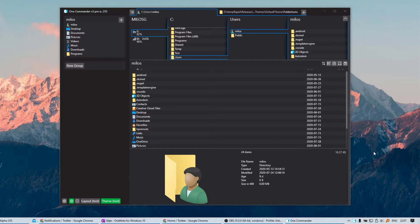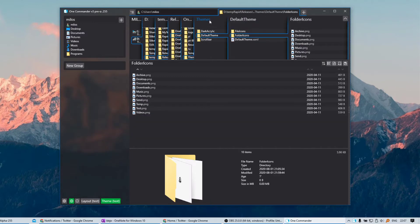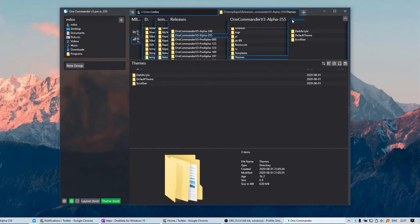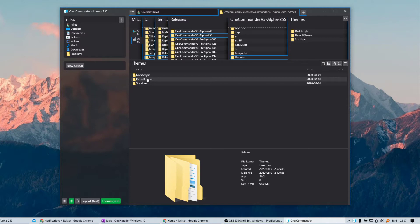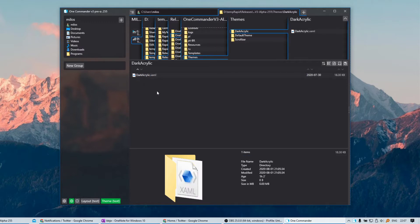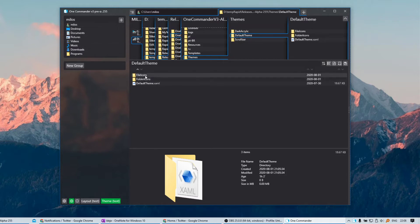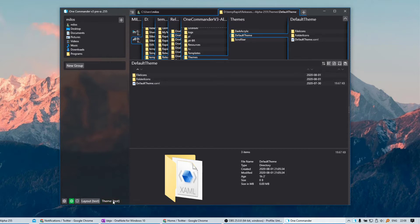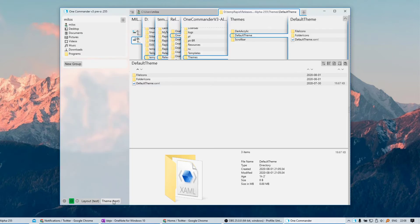Now we have separate icons per theme and icons are in the theme folder. So if I navigate to the themes folder you can see dark acrylic and the default theme which is the light one. As you can see here these are the default Windows icons, and in the dark acrylic folder there are no icons so the program will load the default ones. But in the default theme you can see we have file icons and folder icons. So if I switch to that theme these icons will be automatically loaded.